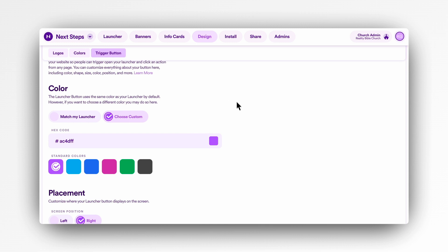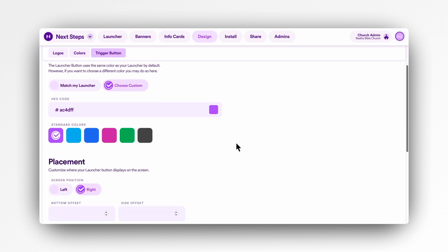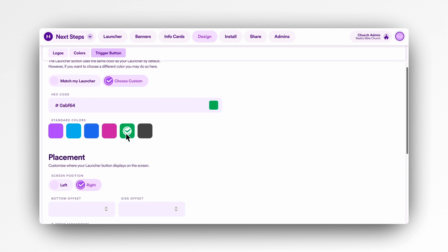Sometimes people like to use this to match or contrast with other button colors on their site to draw more attention.